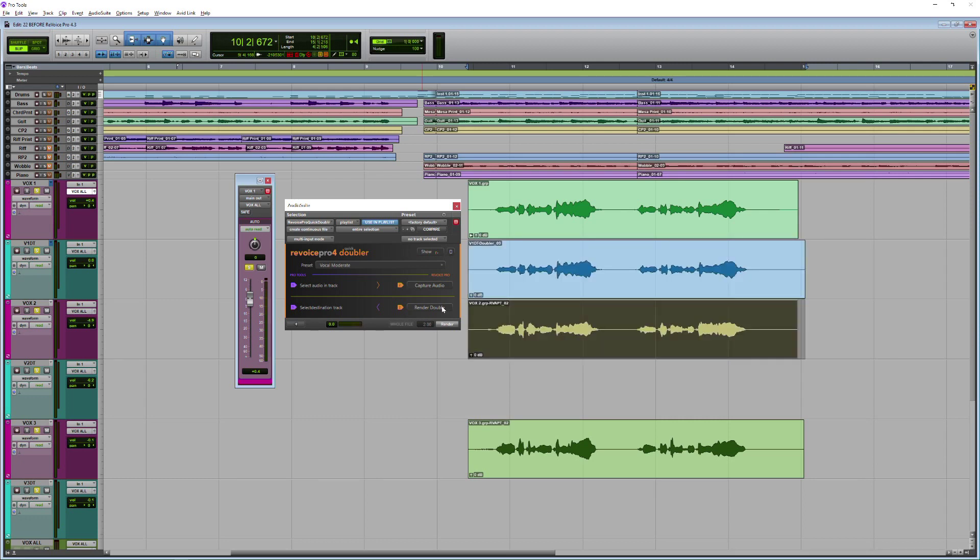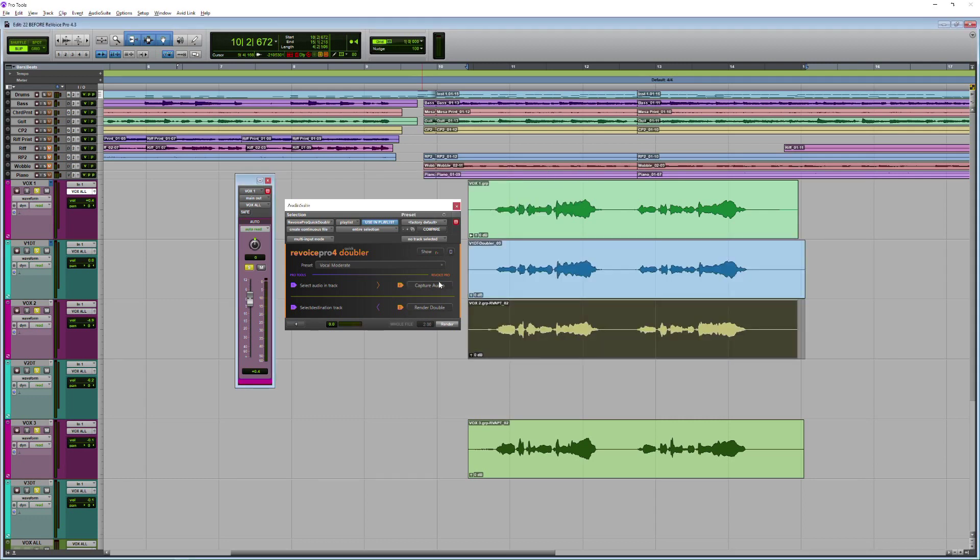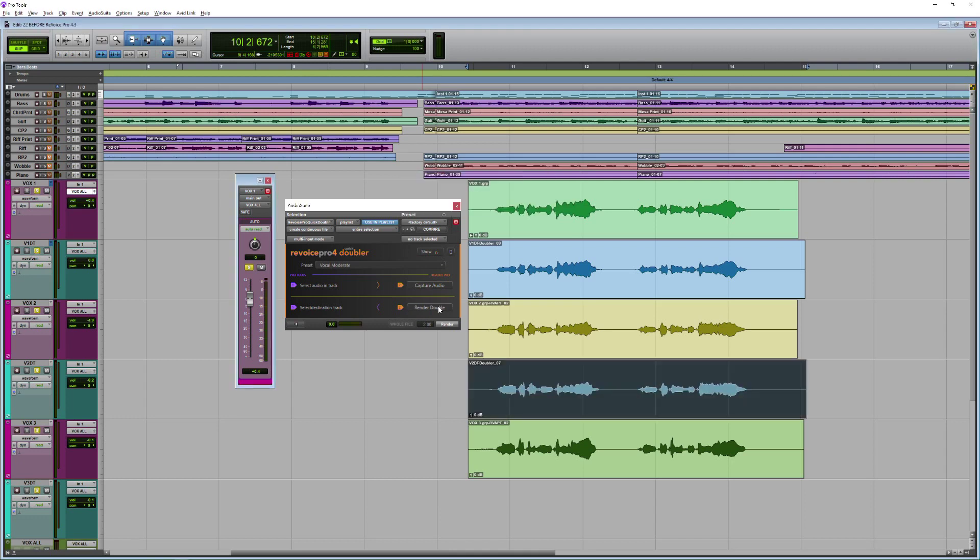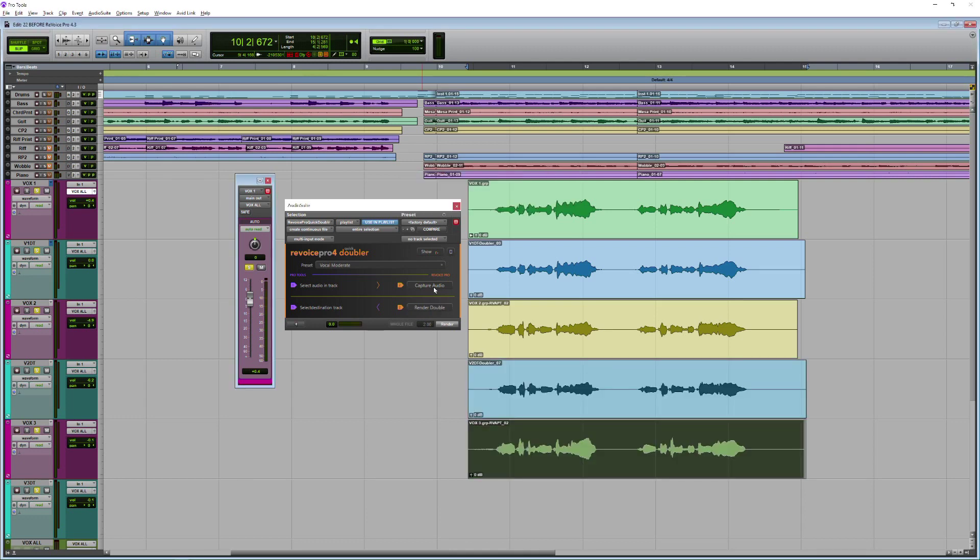So I'm going to capture my audio and then navigate to my vocal 1DT track and render, and do the same for the other track. So navigate, capture, navigate double, and the same again.